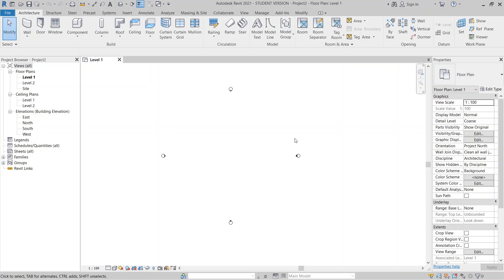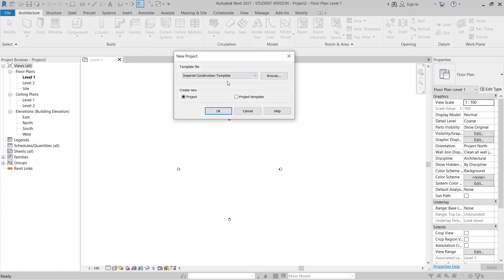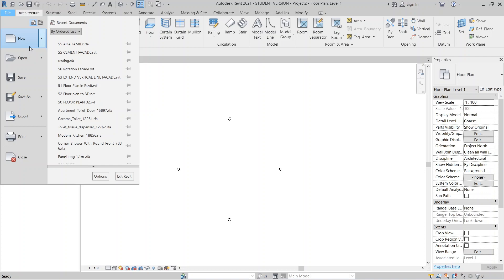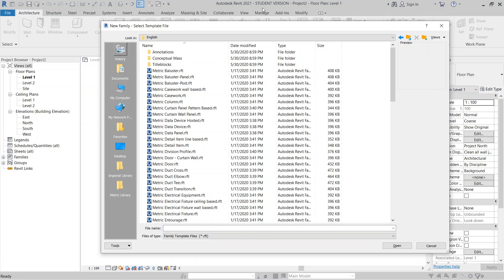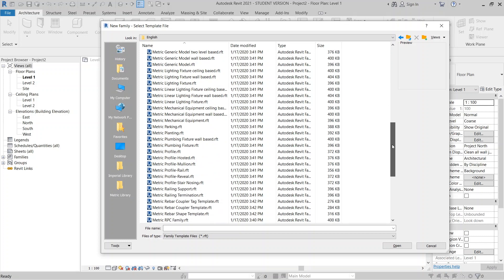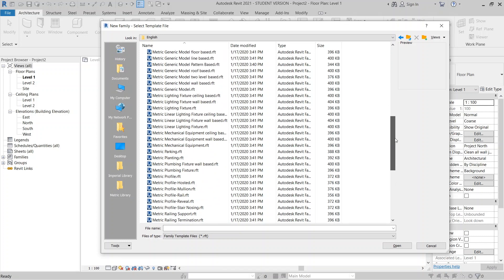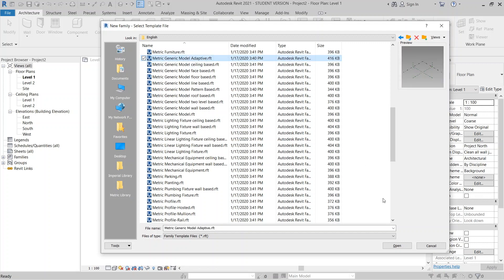I need to cancel first. Now as you can see I am in the architecture template again. I'll go to File, then New, then Family, then English. We're using the adaptive component template — 'Generic Model Adaptive' — and I can open that.